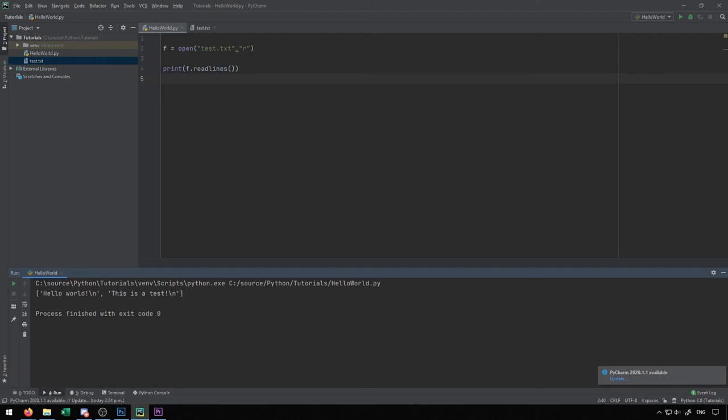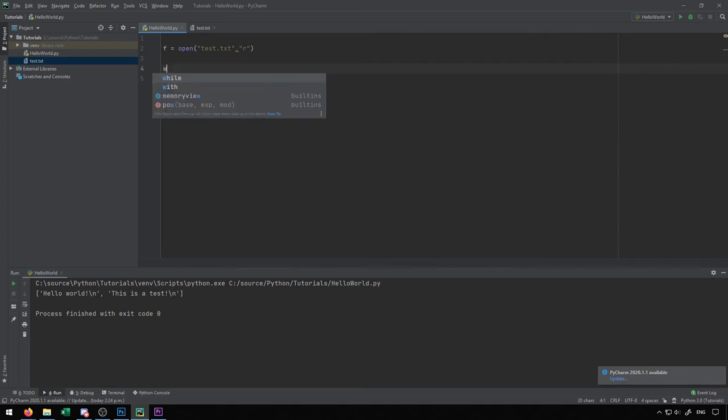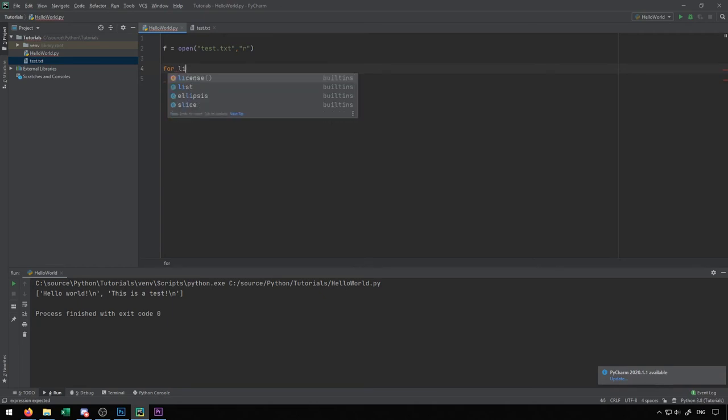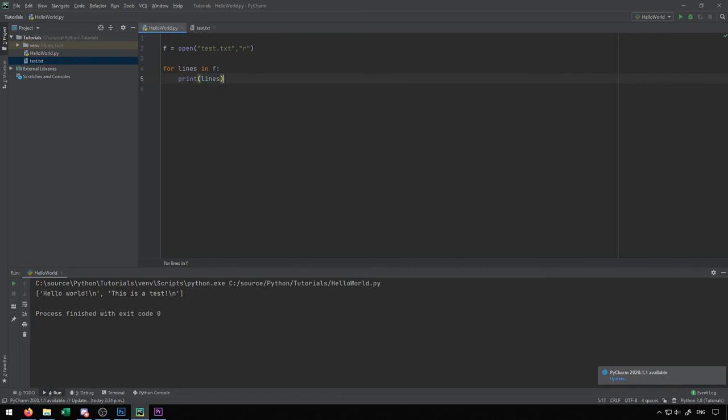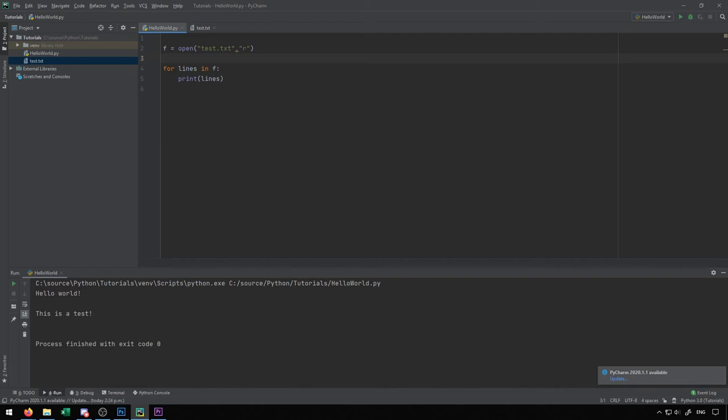Using f.readlines, we can create a list and then iterate through it, or we can use a for loop. We could say for line in f, and then print out line. This would allow us to iterate through a file to be able to read it. As you can see, it will print out line by line everything that exists inside of that file. You can use readlines to store everything into an array or list. Otherwise, you should probably use a for loop to iterate through line by line and read.